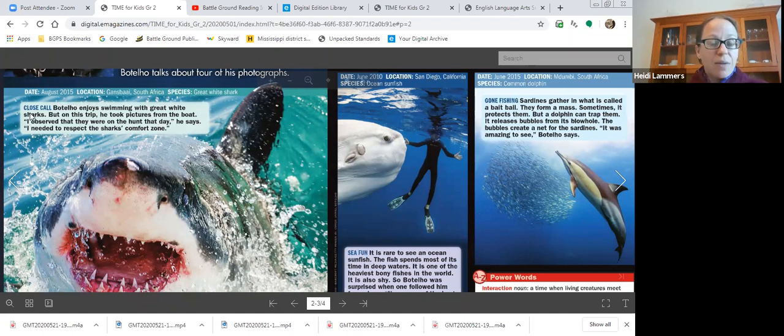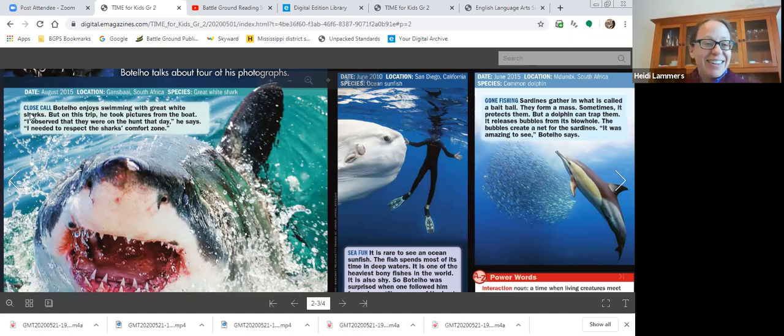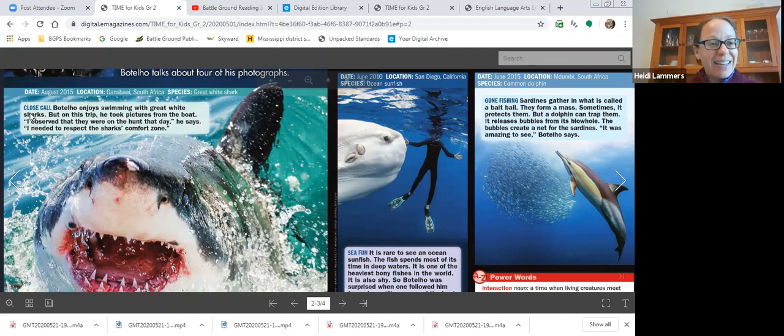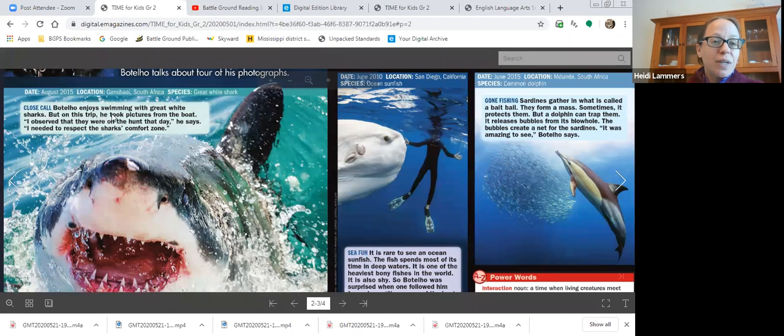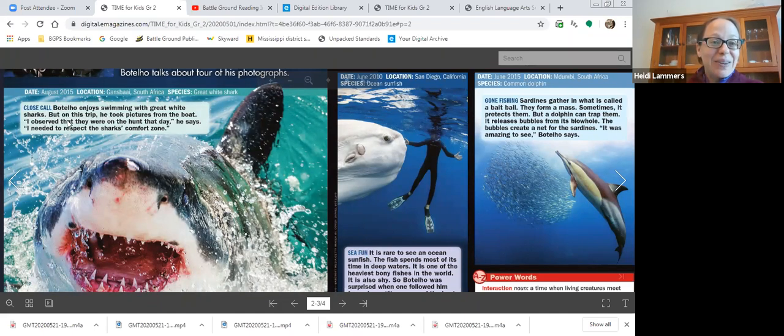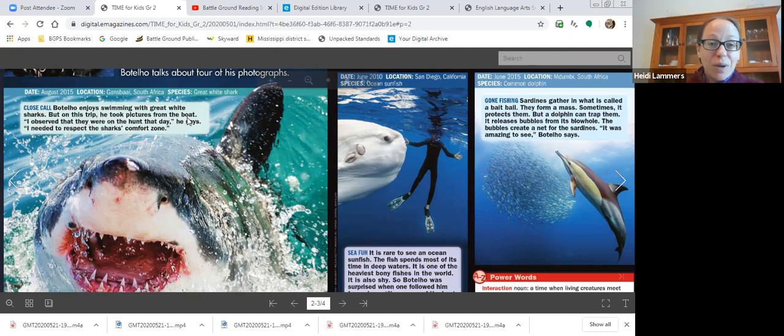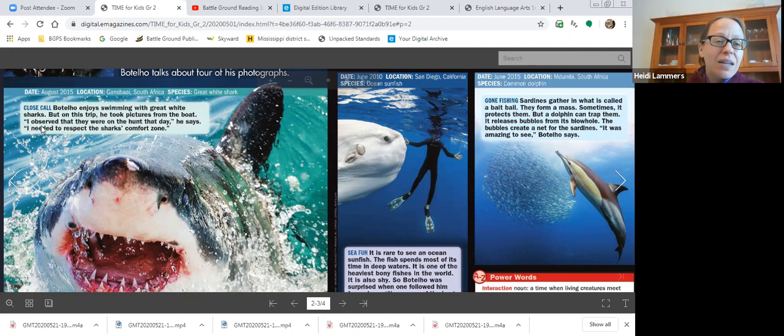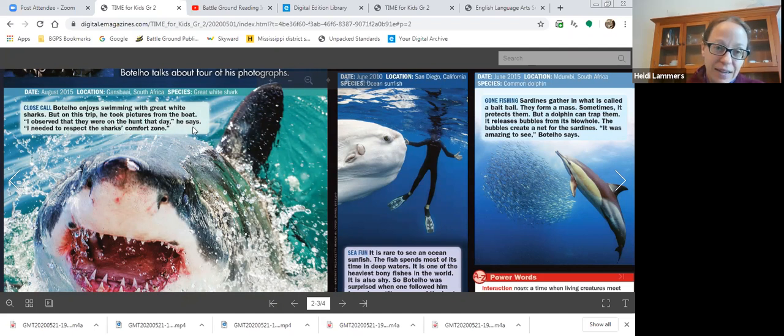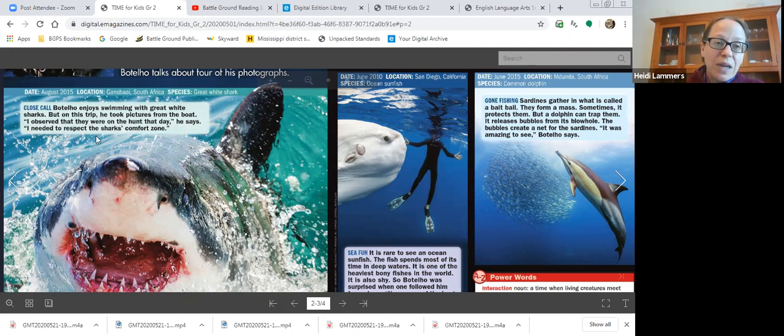I'm going to read more information about this great white shark. Ready? Read with me. Close call. Botello enjoys swimming with great white sharks. But on this trip, he took pictures from the boat. I observed that they were on the hunt that day, he says. I needed to respect the shark's comfort zone.